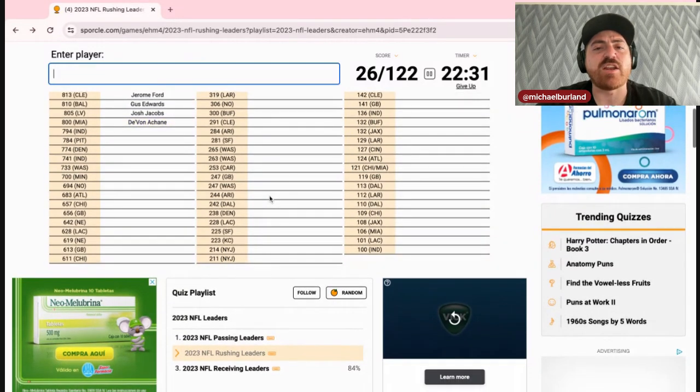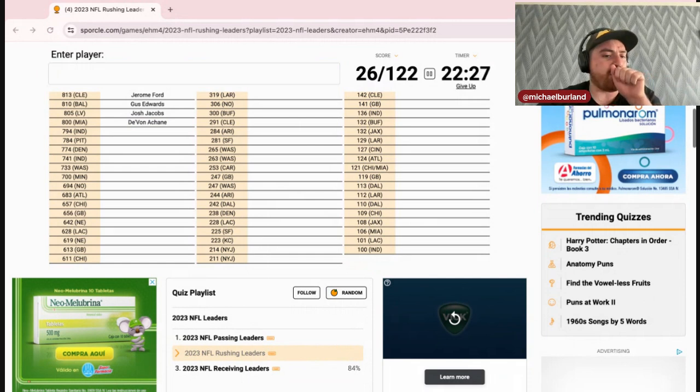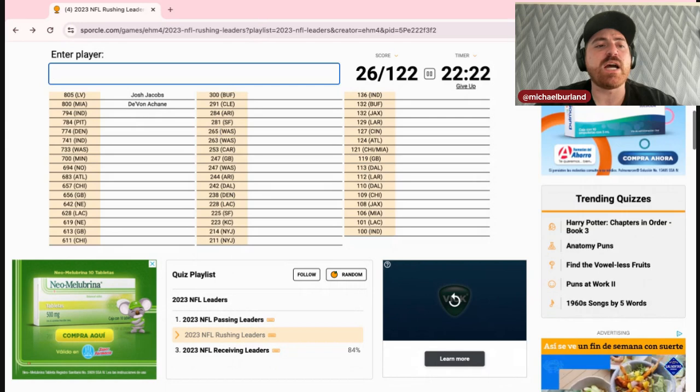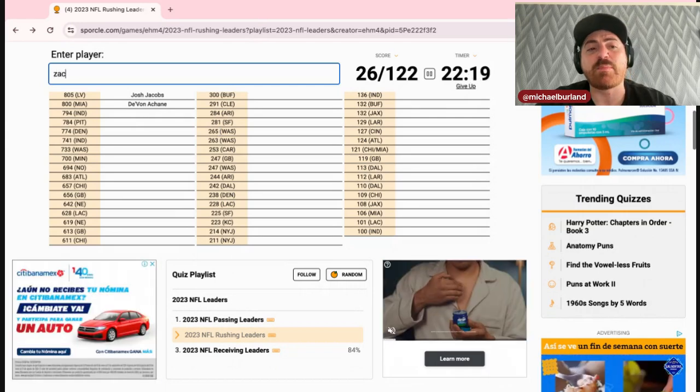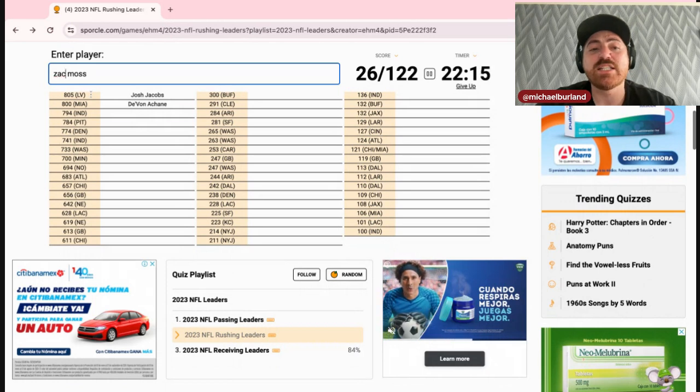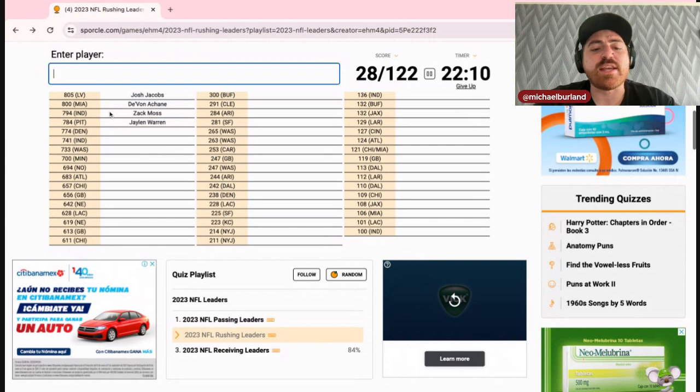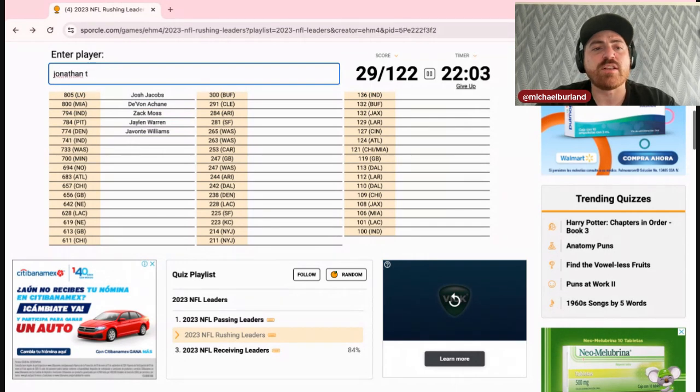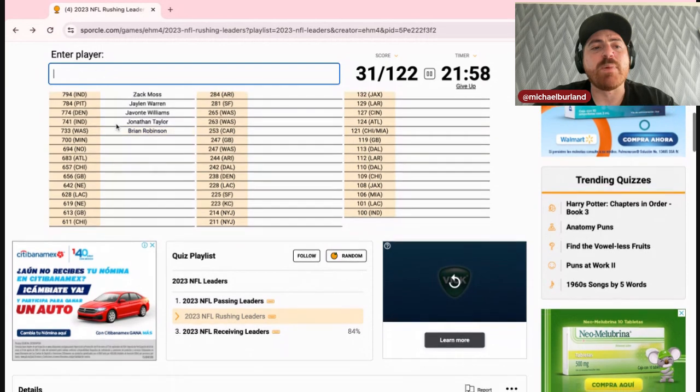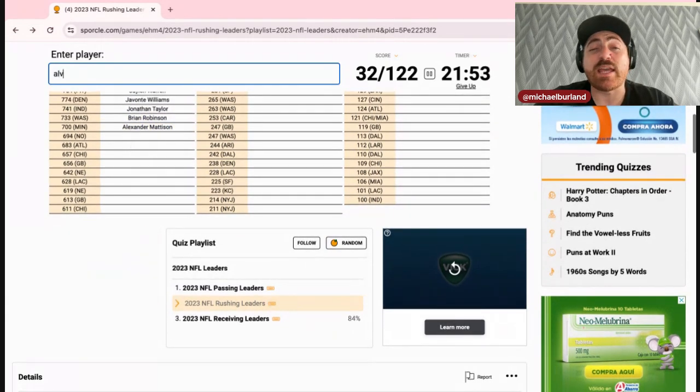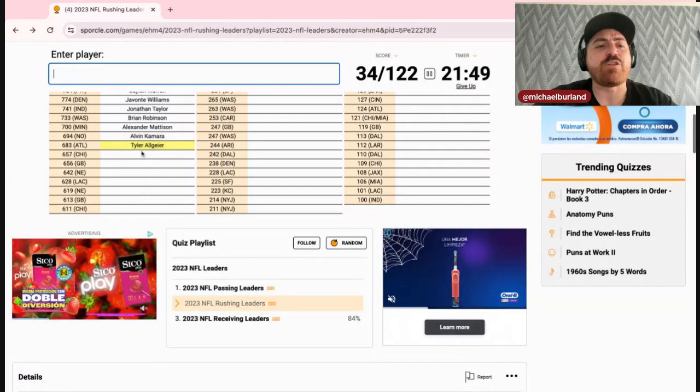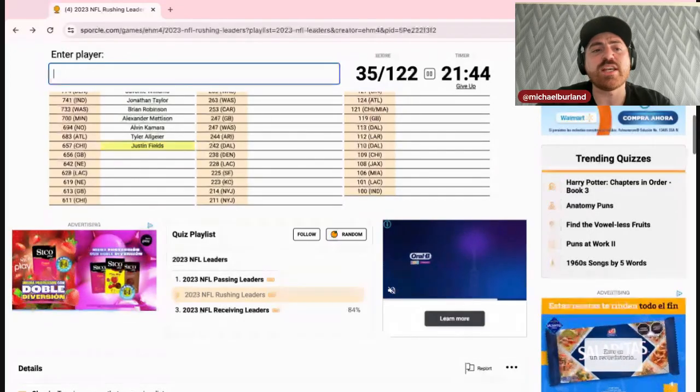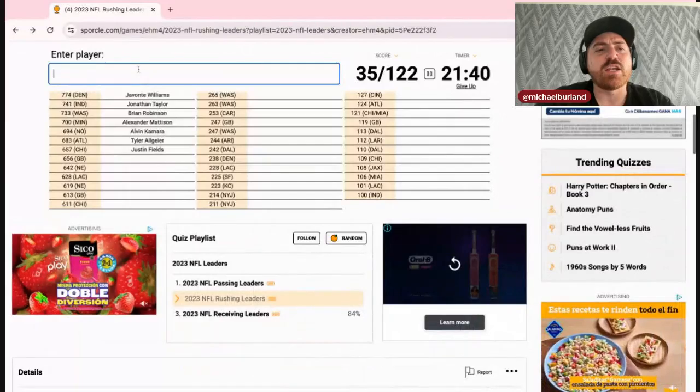Achane had 800 yards and missed a bunch of time, pretty impressive there. Indianapolis, Zach Moss or Jonathan Taylor? Oh, that's a tough one. I'm gonna go Zach Moss. It is Zach Moss, oh, still in order. Pittsburgh, that is Jaylen Warren. Denver will be Javonte Williams. Indy, the other Indy will be Jonathan Taylor. Washington here is Brian Robinson. Minnesota will be Alexander Mattison. New Orleans will be, I guess Kamara, yeah, has to be Kamara. Atlanta, another one, Algier.